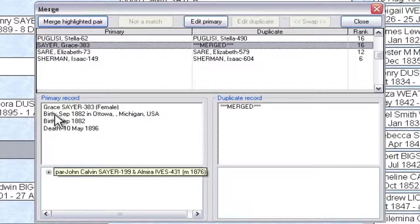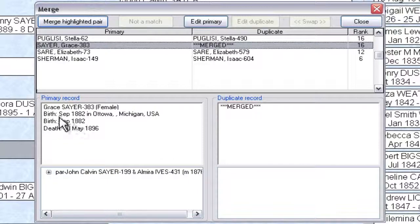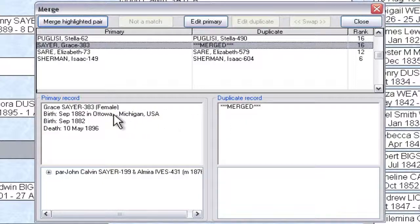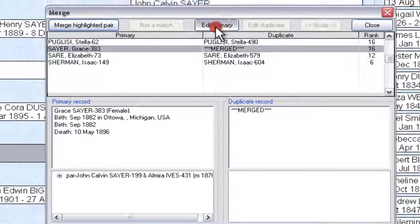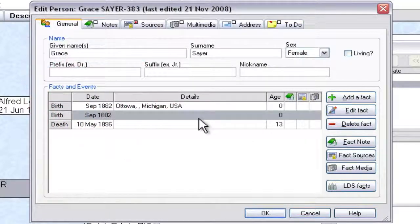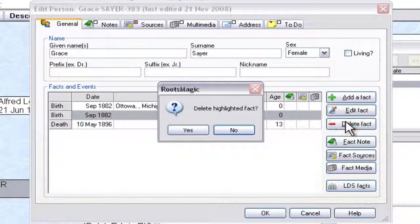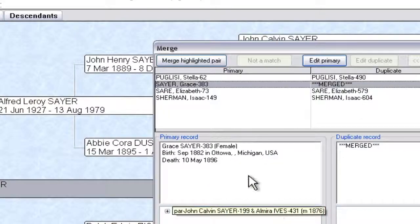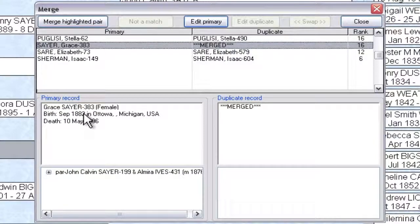There's a little cleanup we need to do because the birth event is now repeated. It took the birth event from the duplicated record because it was different — specifically the place was not given on one, and it added it as an event on this record. So we go up to the 'Edit Primary' button to edit the primary record, and we're just going to get rid of this extra birth fact. Click Delete, then yes to delete the highlighted fact, and when we press OK, we now have that clean merged record.